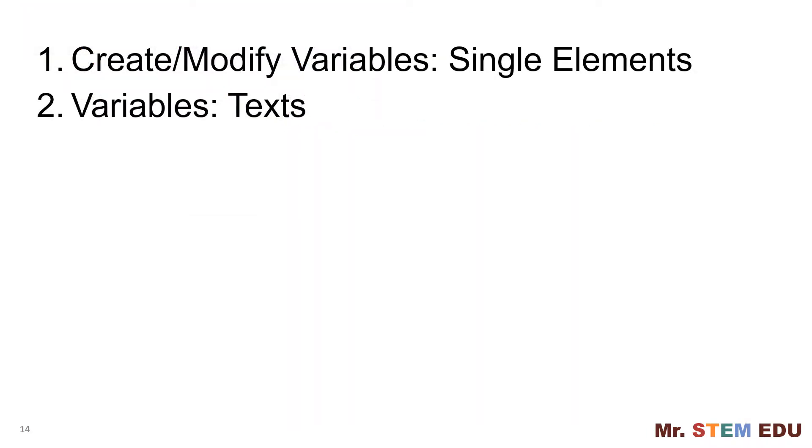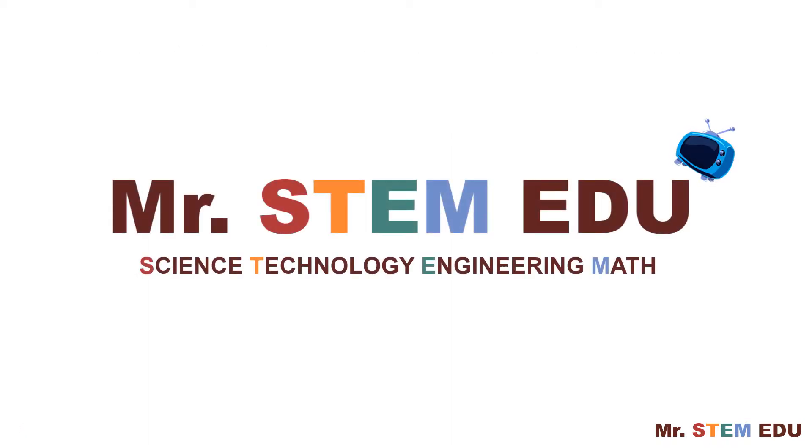In summary, you have learned about variables focusing on single element. Thanks for watching this video and please subscribe my channel if you haven't done it yet. Thumbs up if you enjoyed. Please feel free to share your thoughts in the comment section below. See you next time!